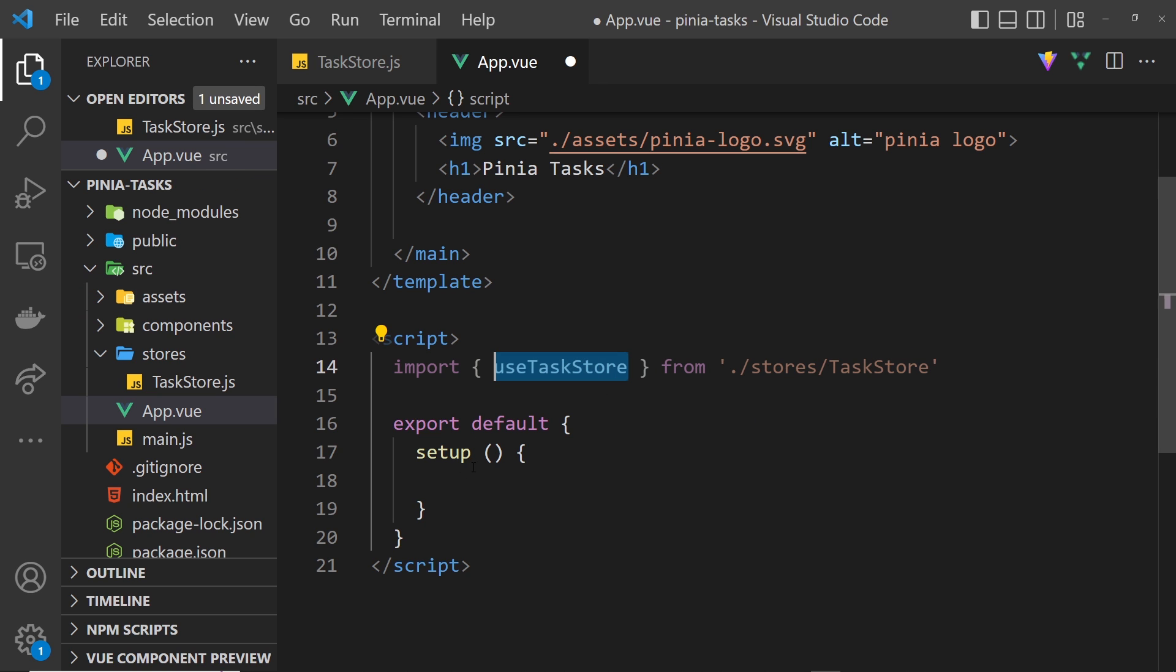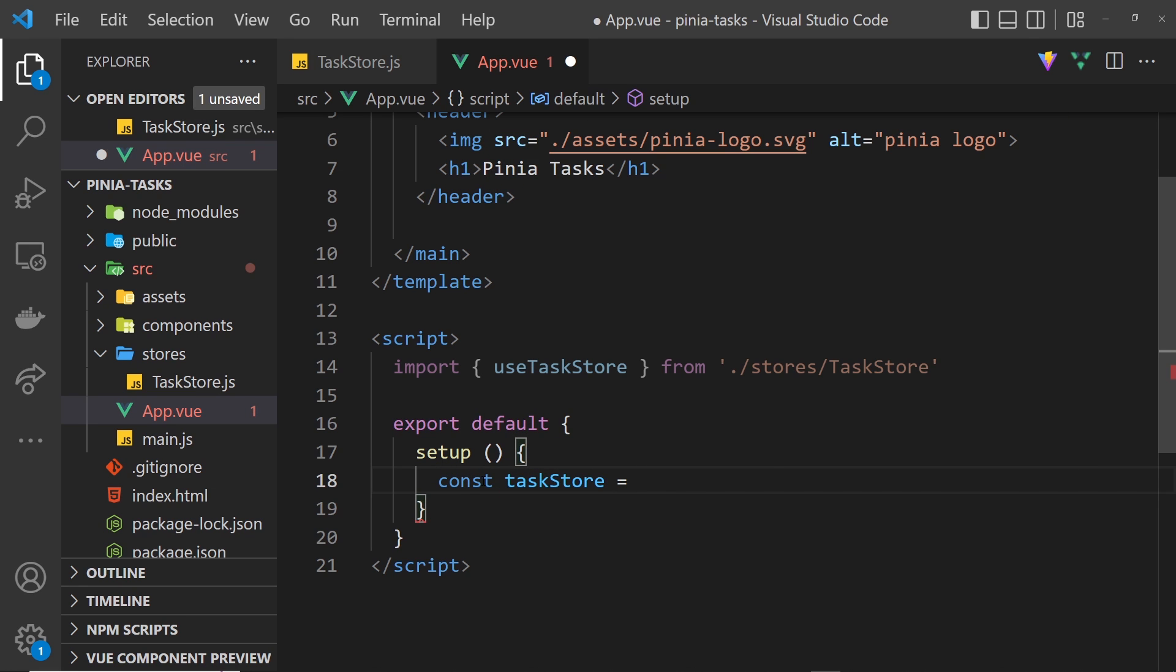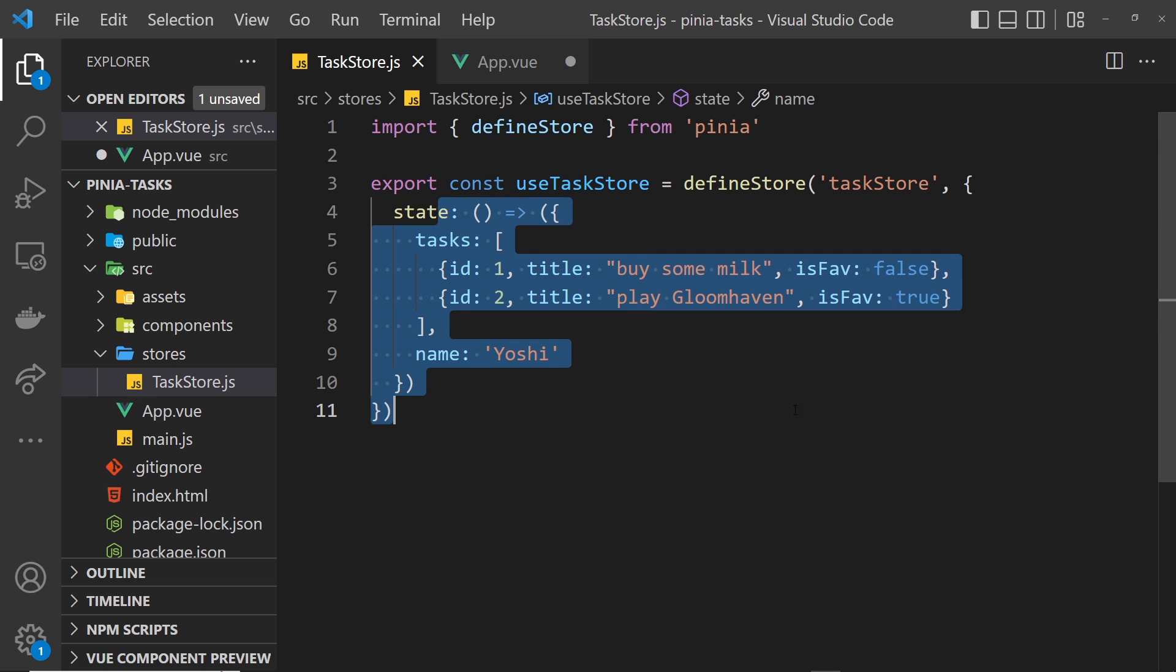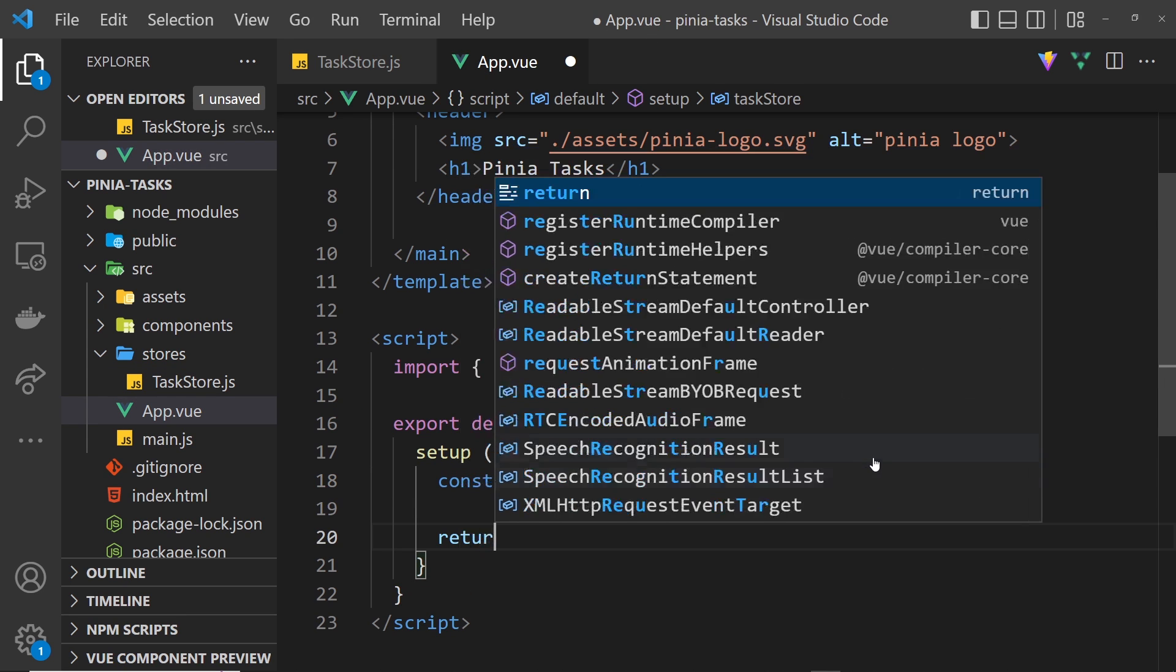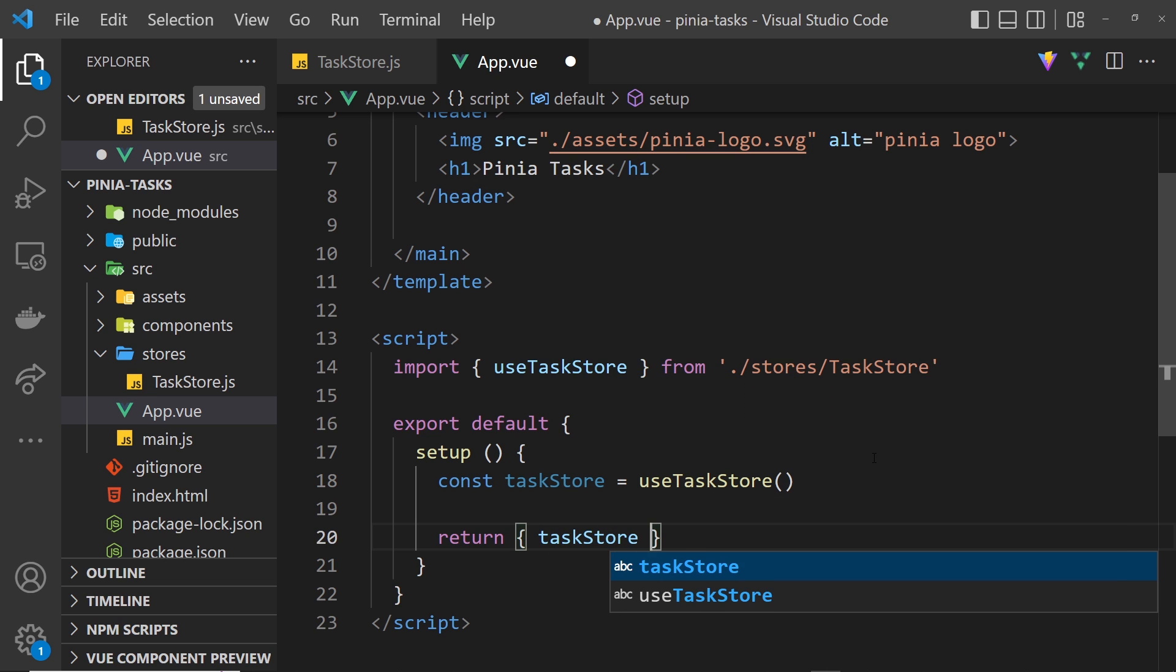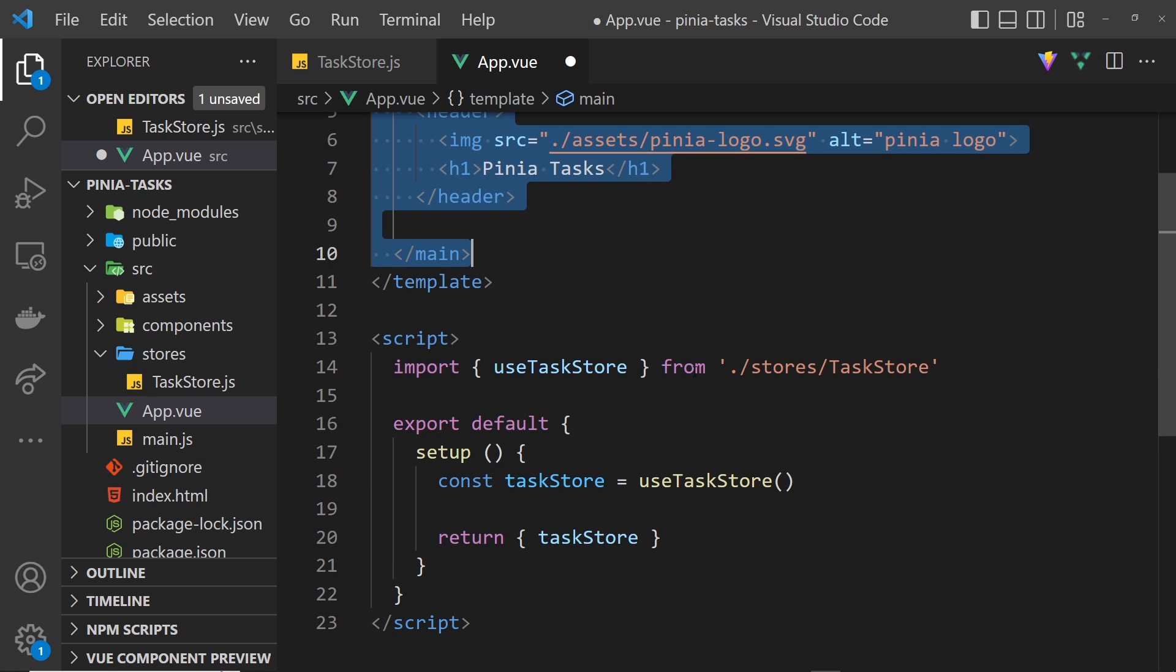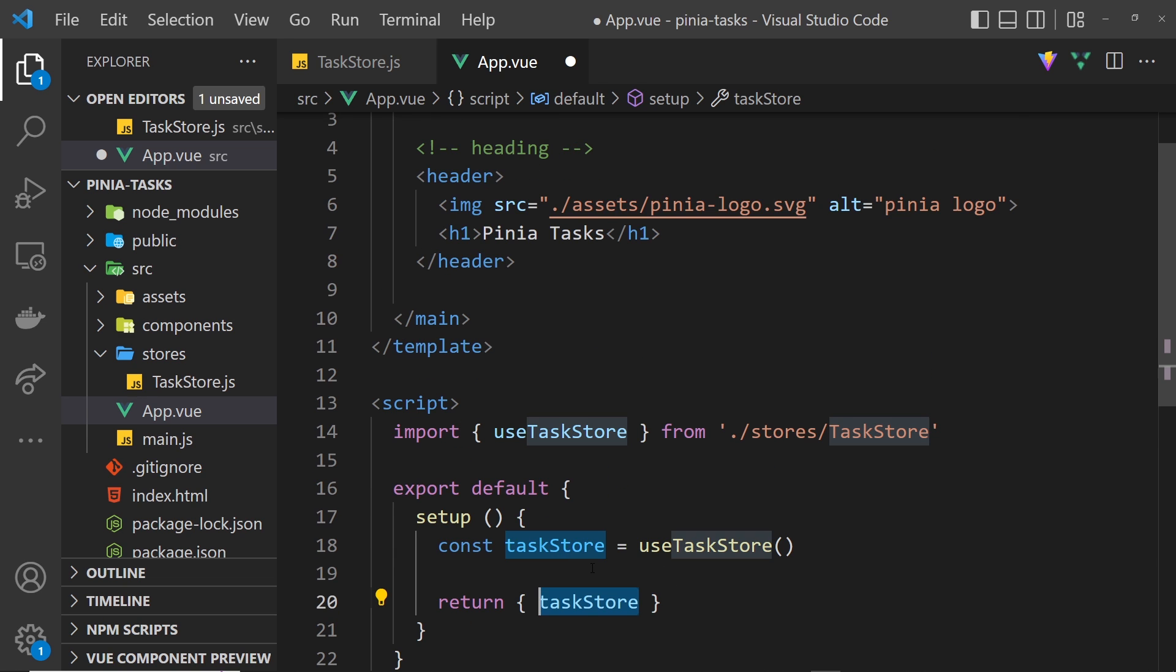Now we can just invoke it down here. I'll say const taskStore equals useTaskStore and invoke it. What that does is basically return us the store, so this thing right here. Then down here we can return that taskStore just so it's available inside our view template.